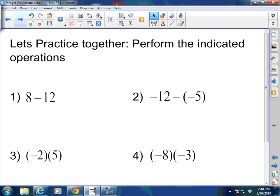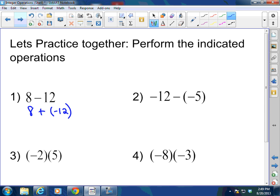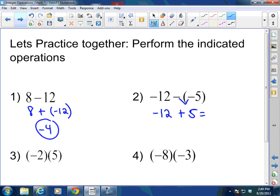Let's practice together. 8 minus 12: 8 is positive, 12 is negative — signs are opposite. Really asking 8 plus a negative 12. Subtract as normal and keep the sign of the largest absolute value: 12 minus 8 is 4, with more negatives, so the answer is negative 4. Negative 12 minus a negative 5: rewrite as negative 12 plus 5. Now opposite signs — subtract: 12 minus 5 is 7, but more negatives, so negative 7.